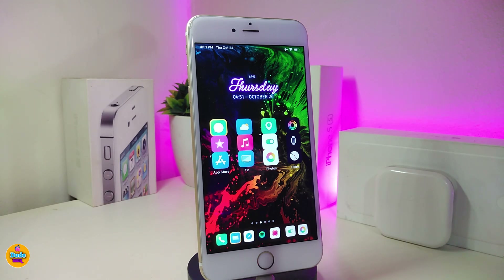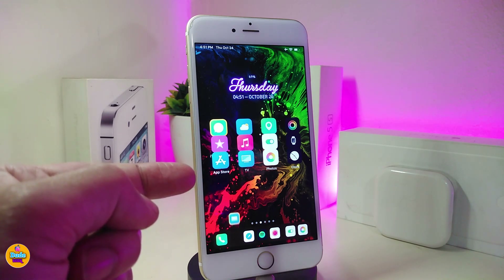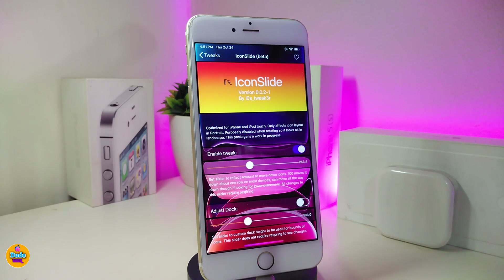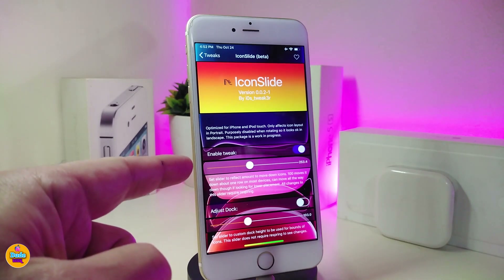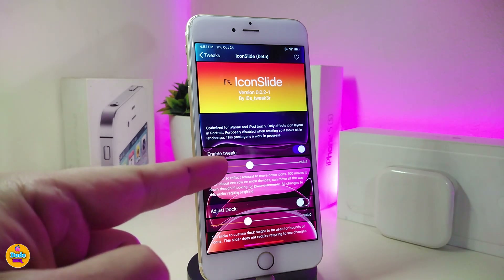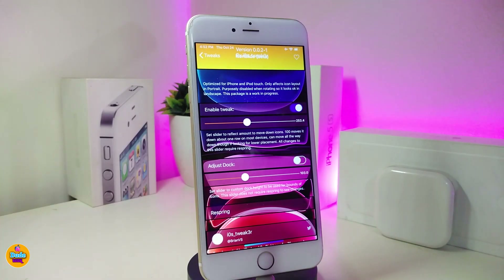The next tweak is called Icon Slide. This will bring your icons up or down the way you like. As you can see, most of the icons on my springboard are touching each other right now. If we jump into the settings for that tweak, first go ahead and enable it. Under that section there's a slider — when the slider is all the way to the left it brings your icons to the top, and all the way to the right brings your icons to the bottom.